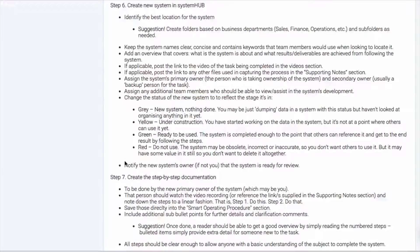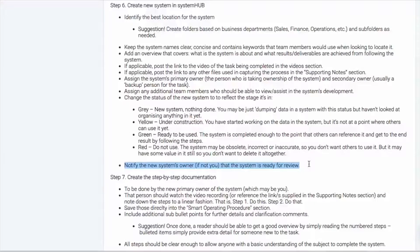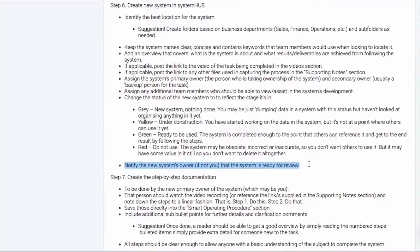And then we set the status to reflect the stage in which the system is up to. And then we just need to notify someone saying, hey, this system is now created and we need someone to hop in here and create the step-by-step documentation.